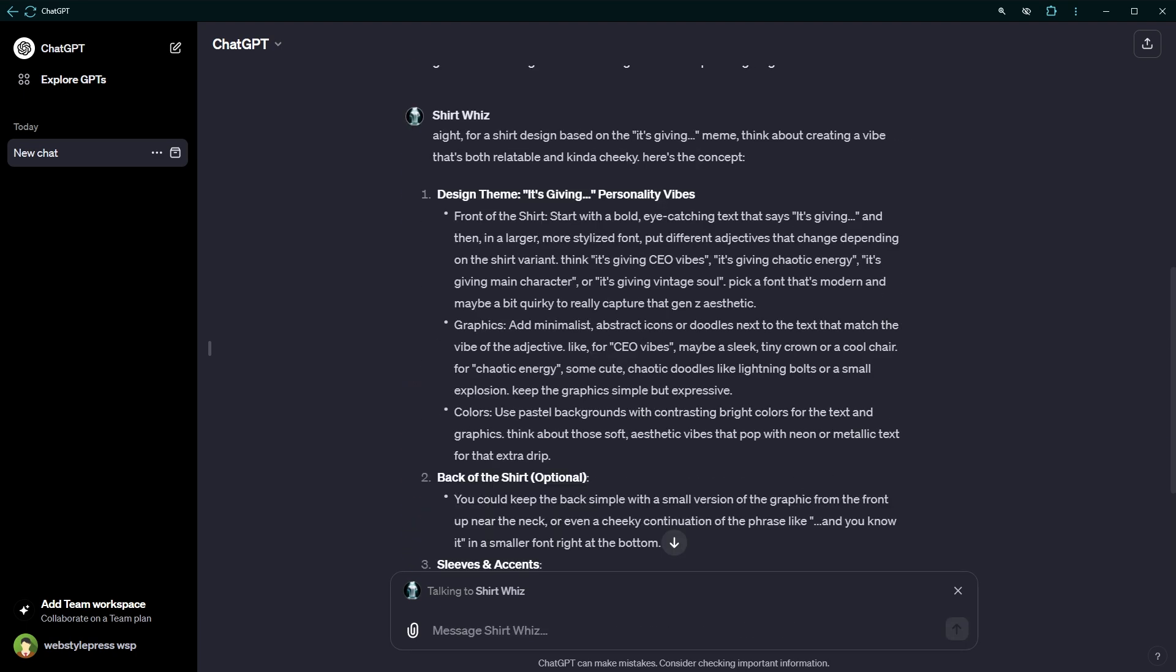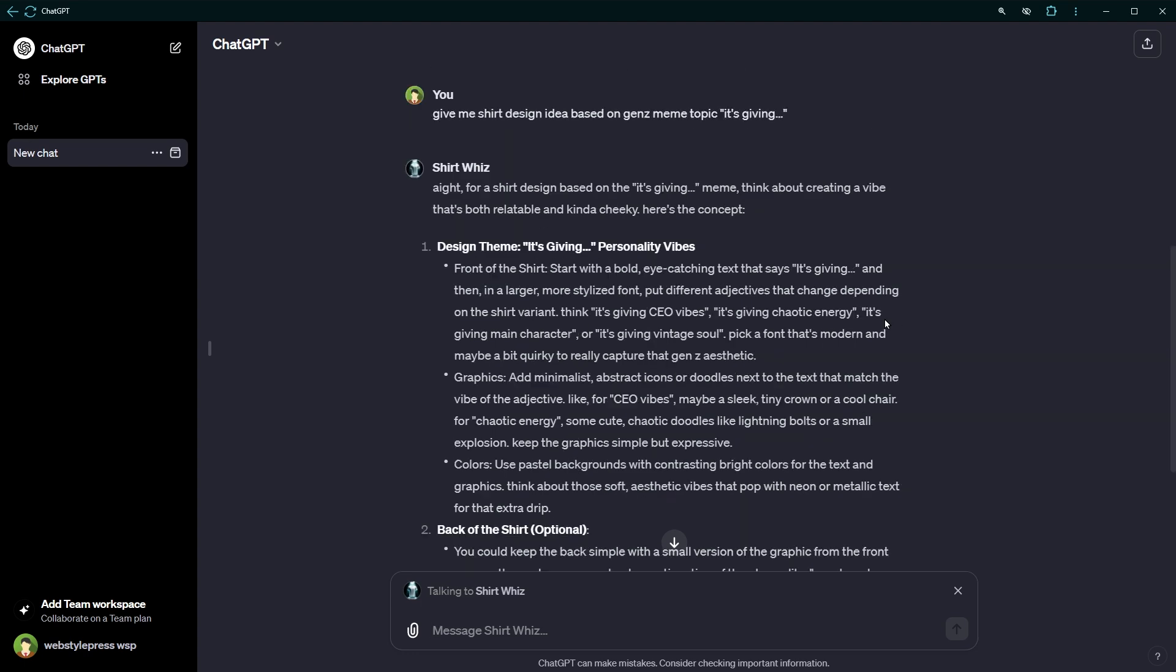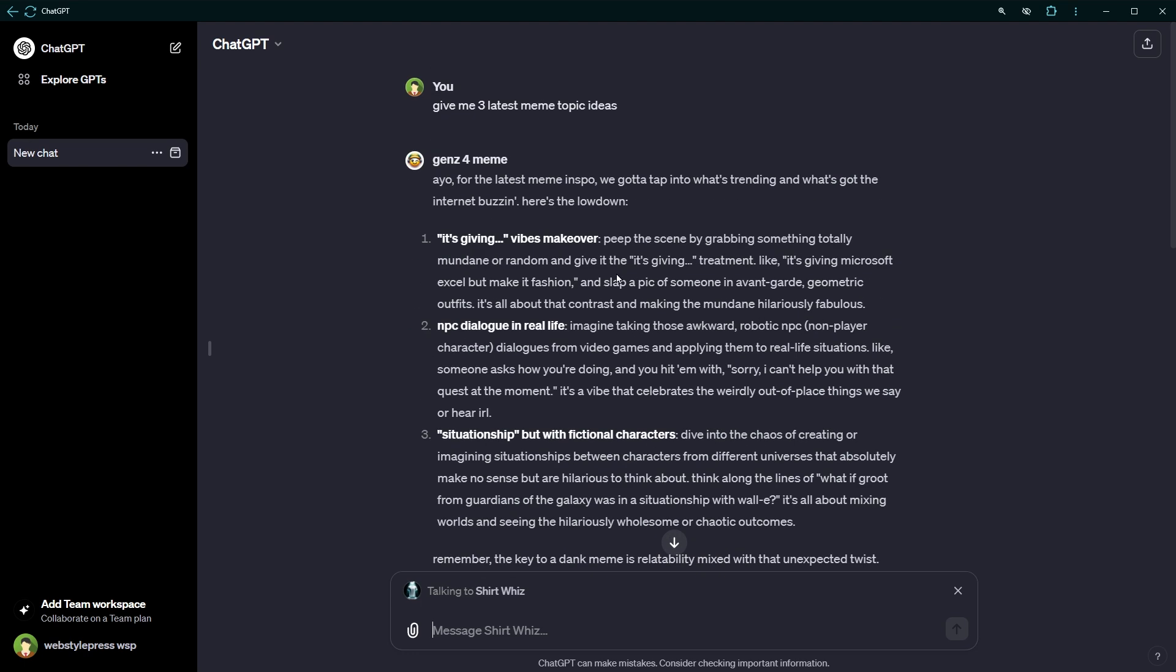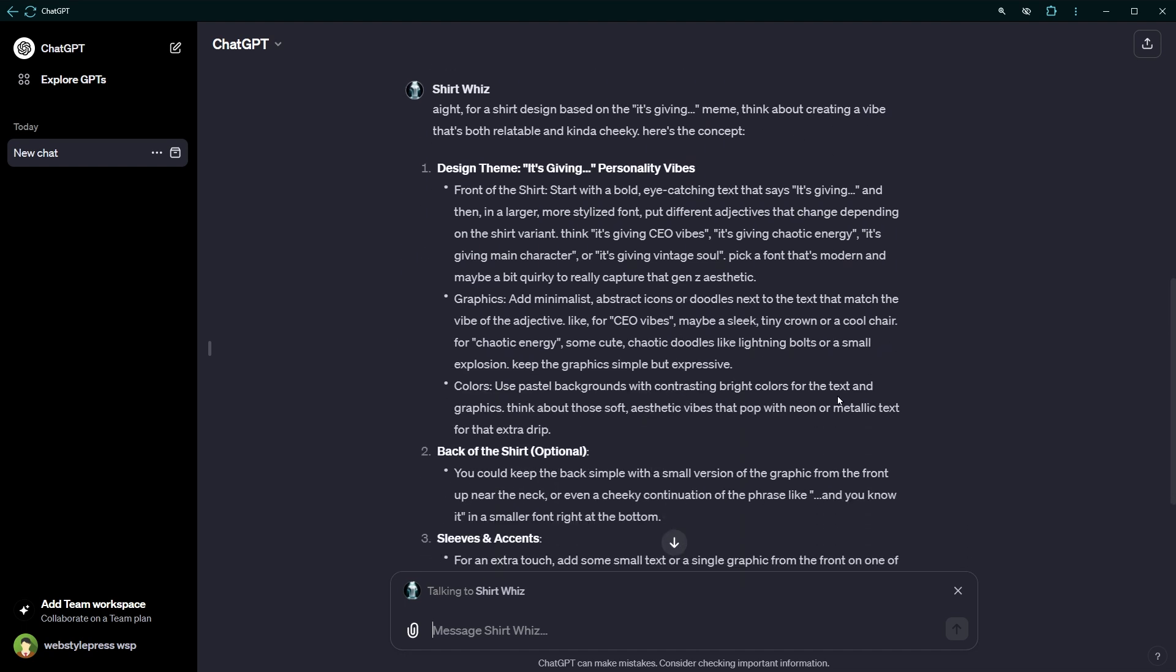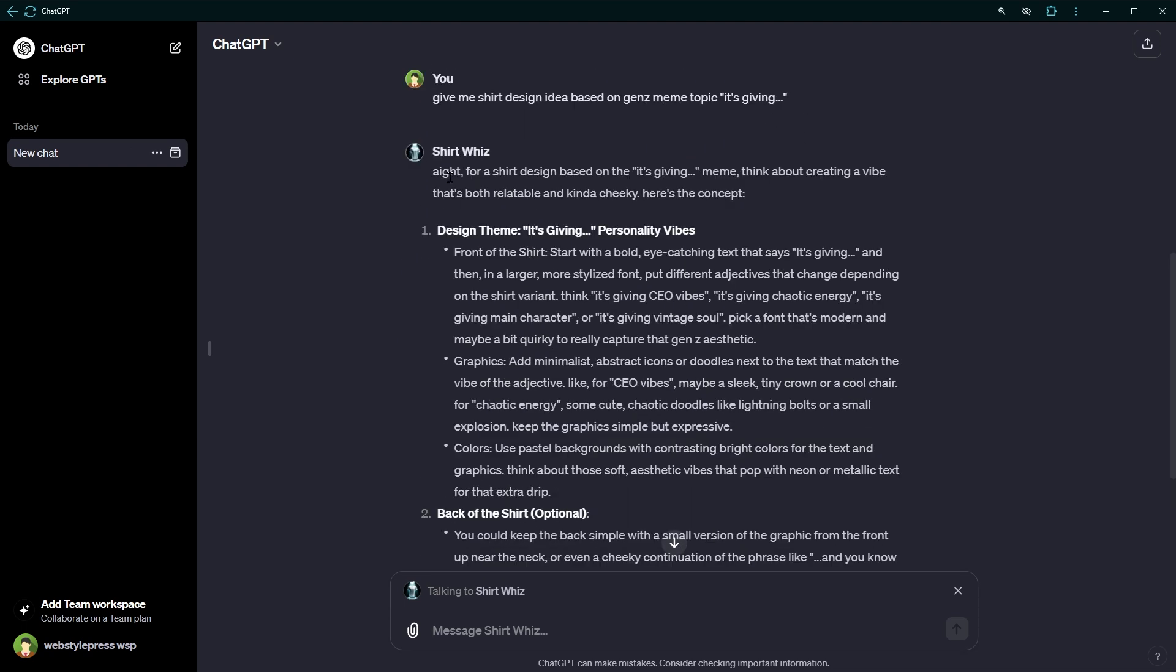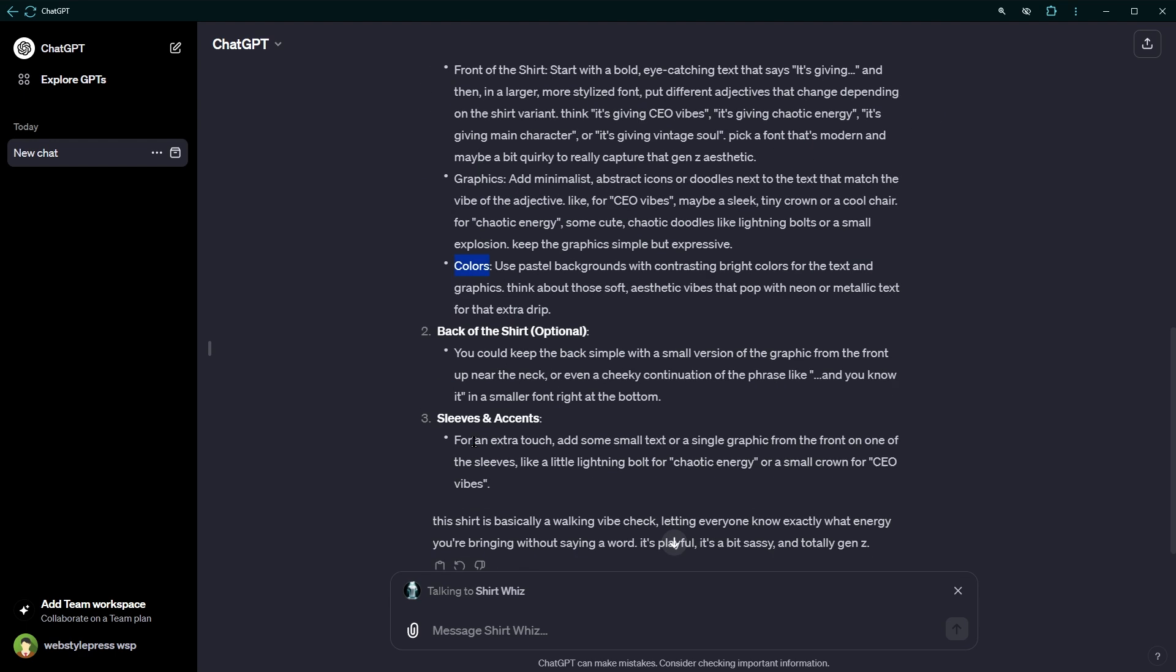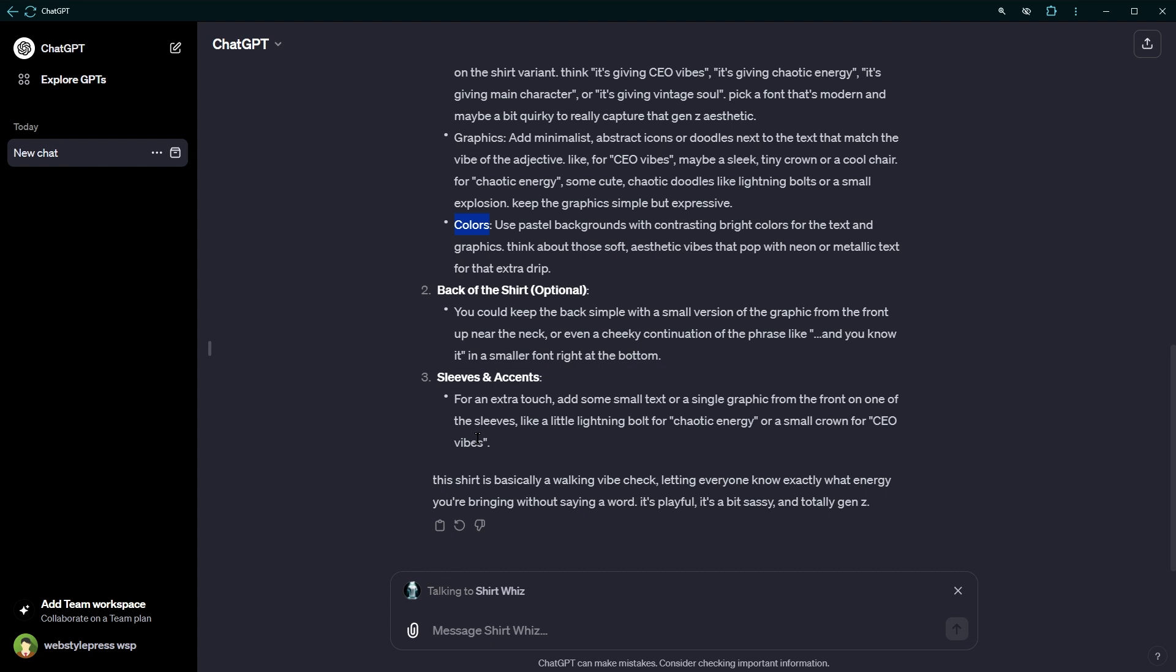And here's the response from another GPT in the same window. This one from Gen Z4 Meme and this one from ShirtWhiz. The second GPT suggested what should be written on front of the shirt, what kind of graphics can we use, what kind of colors can we use, and how back of the shirt should look like.